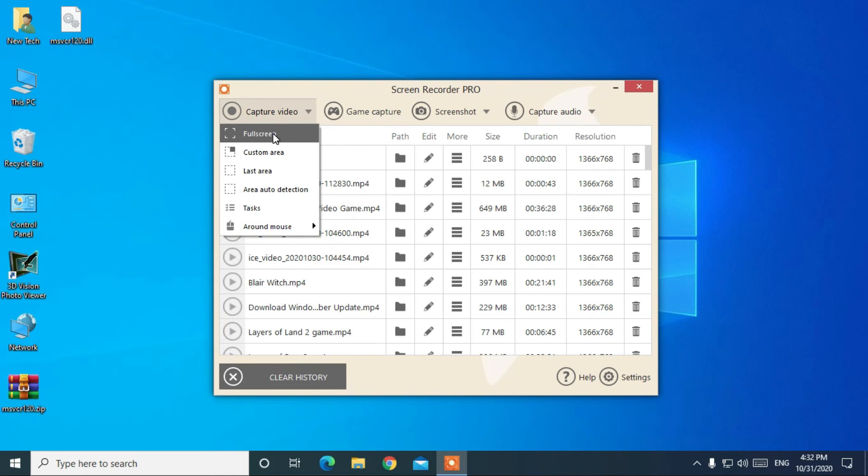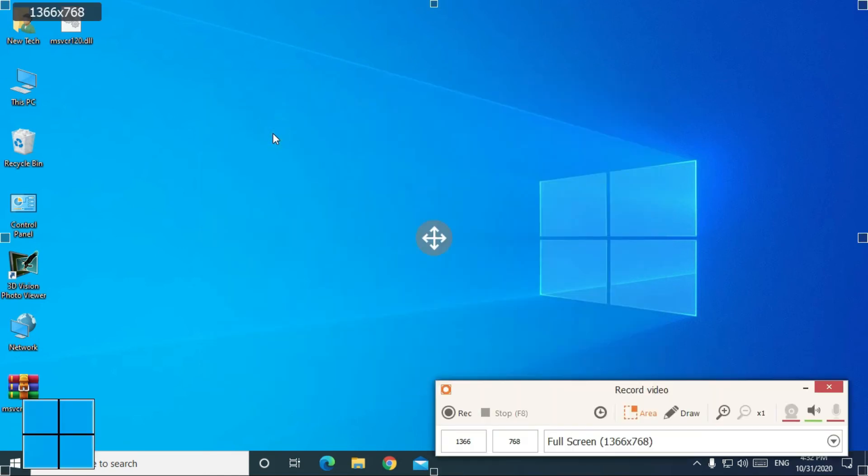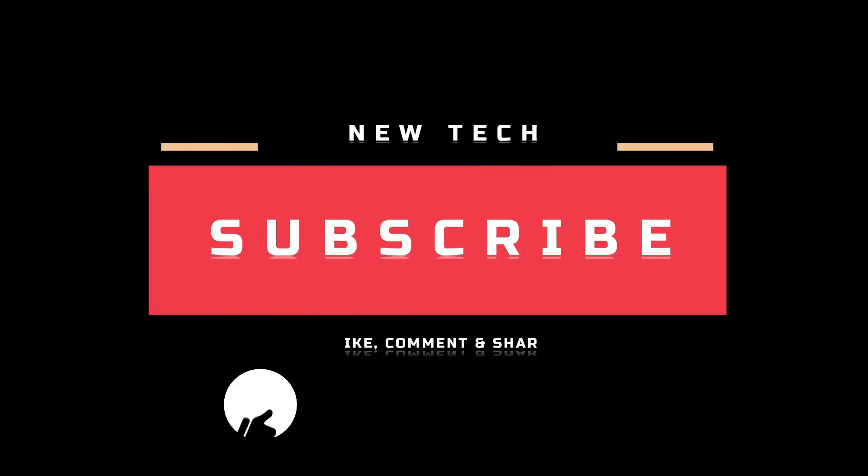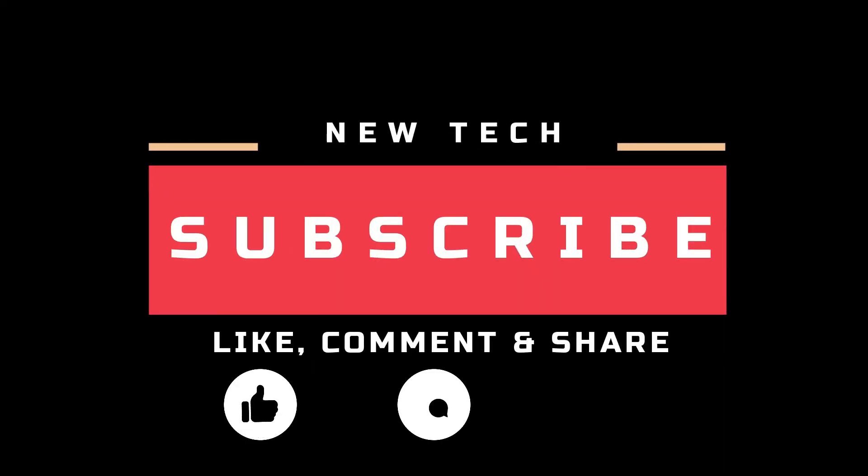If you have any difficulty, then do not hesitate to comment below. That's it for today. I will see you in next tutorial with amazing and interesting topics. And don't forget to like, comment, share, and subscribe to this channel.